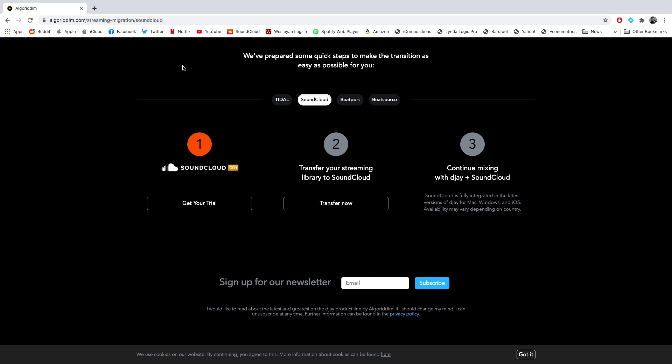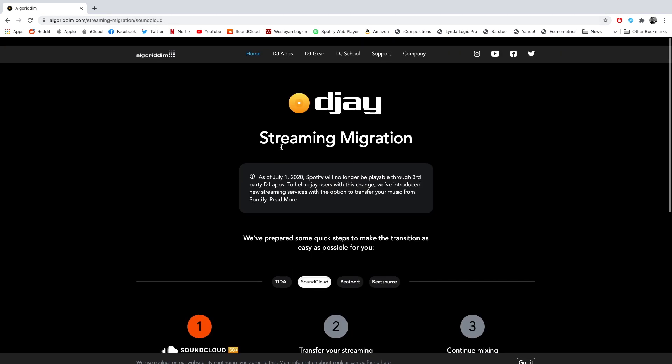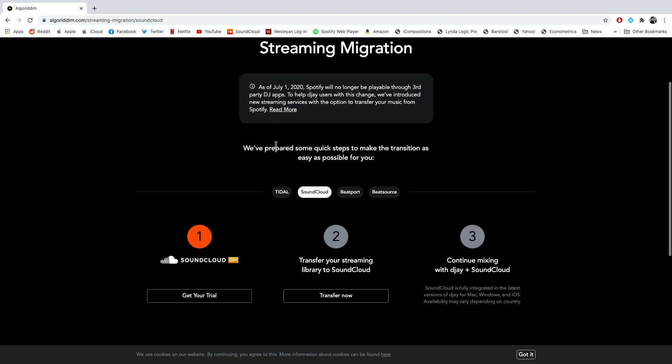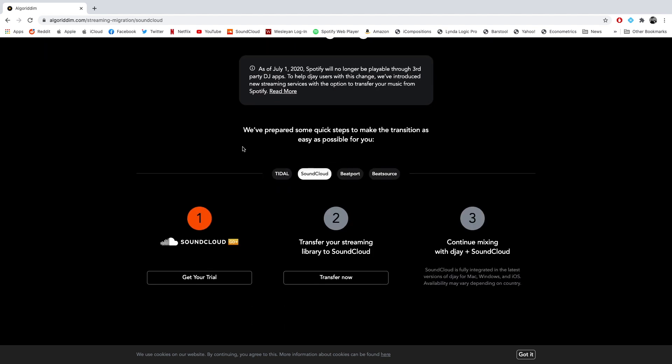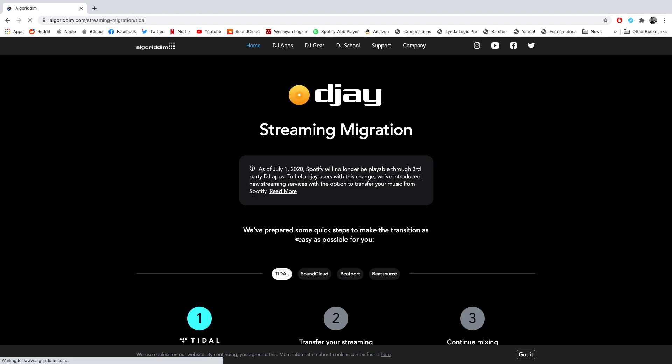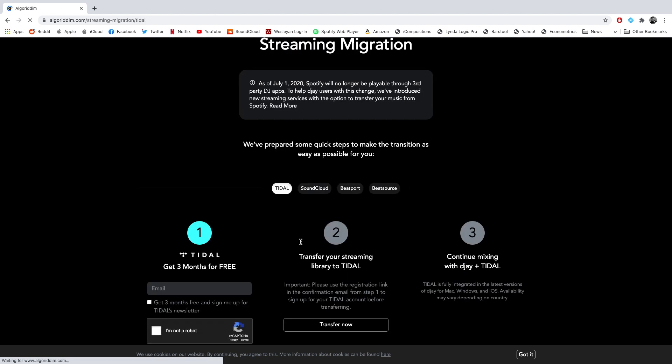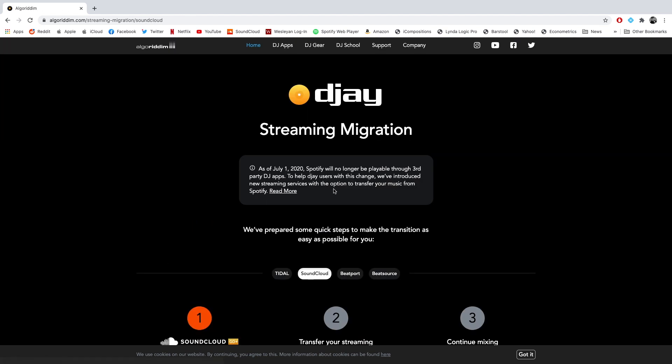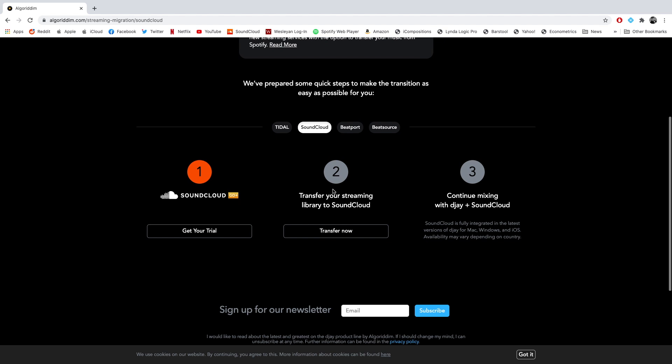So I'm on algorithm.com/streaming migration/SoundCloud. And you can just Google this streaming migration in DJ Pro to get here. And make sure you clicked on SoundCloud. So I've already done a video on Tidal. You can see that on my channel if you want. But for SoundCloud, it was actually pretty easy to get signed up. So you can just click this link, get your trial.